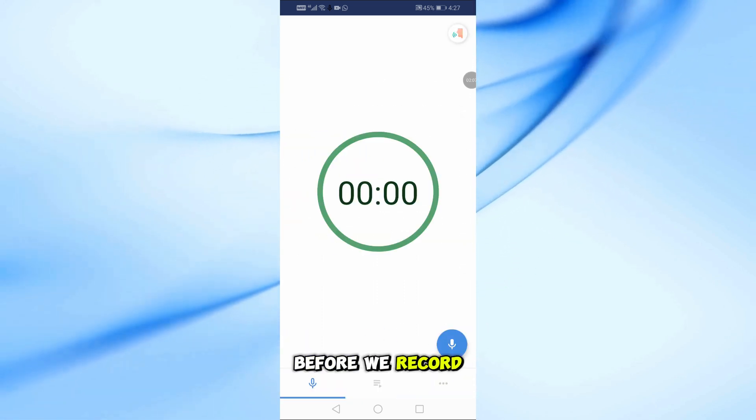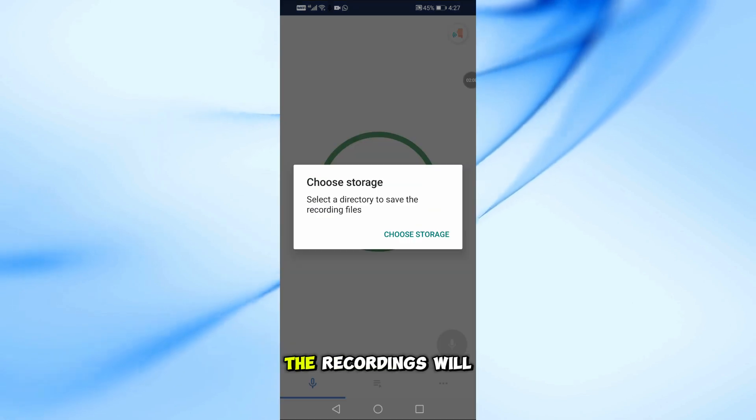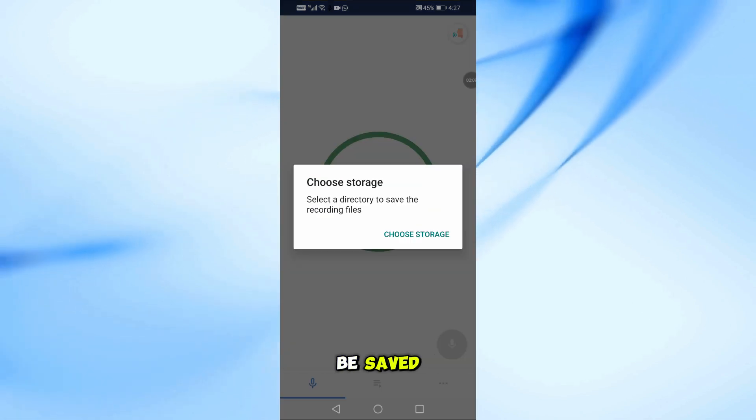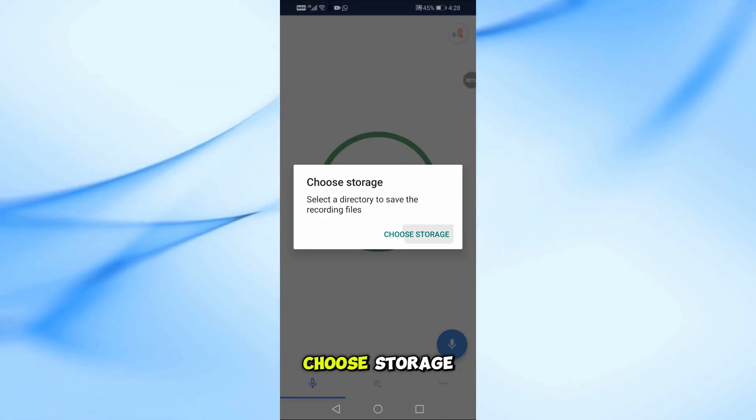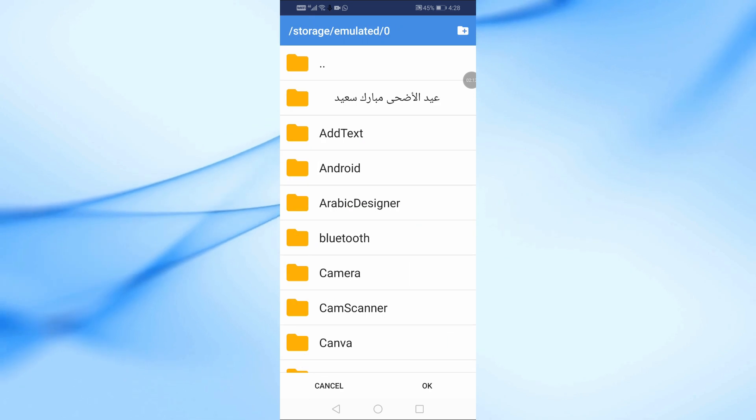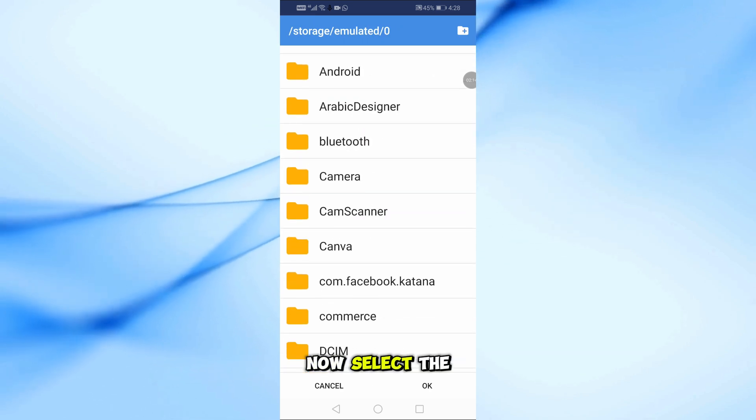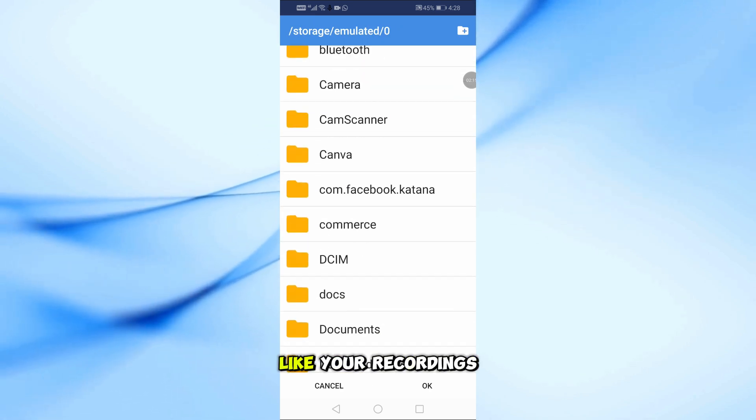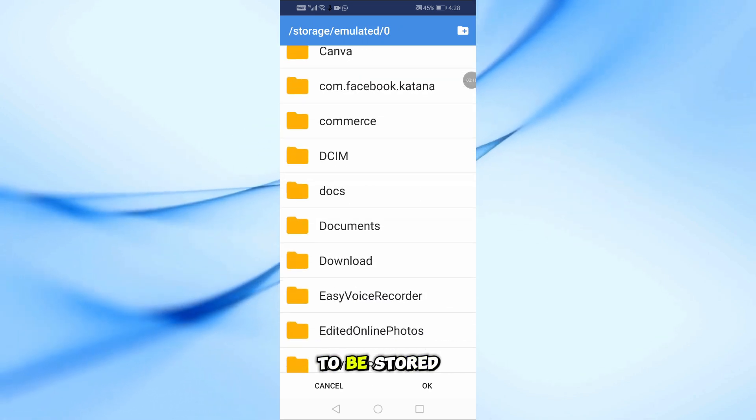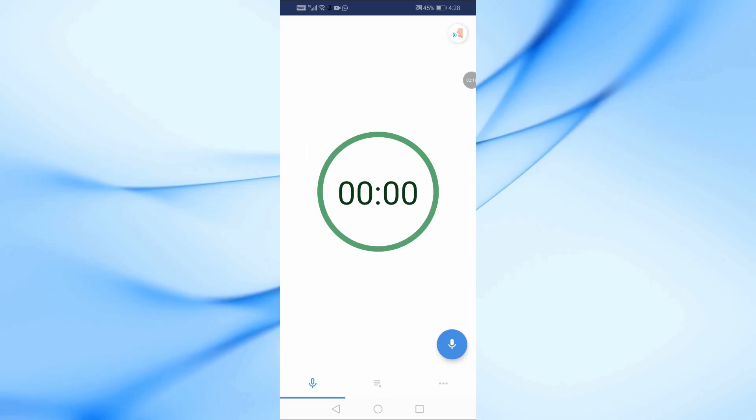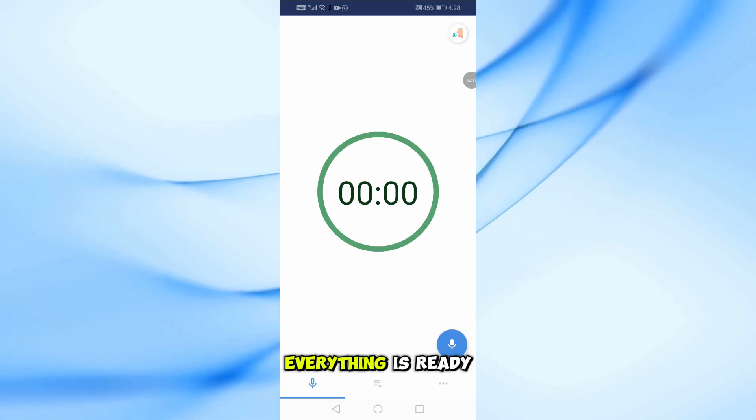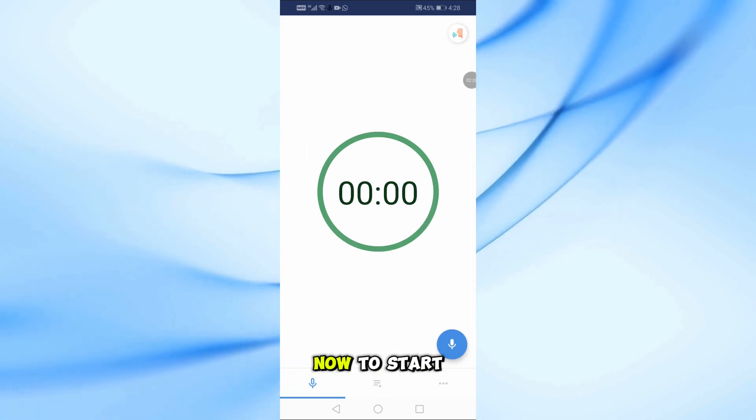Before we record, let's set where the recordings will be saved. Tap the Record button, then tap Choose Storage. Now select the folder where you'd like your recordings to be stored.